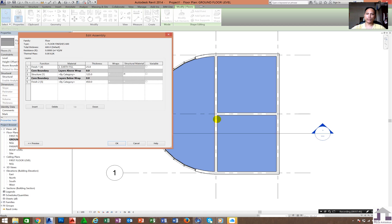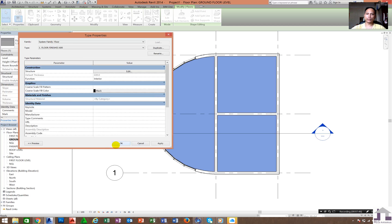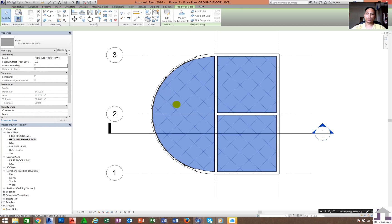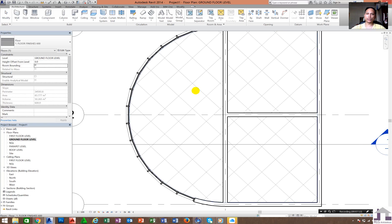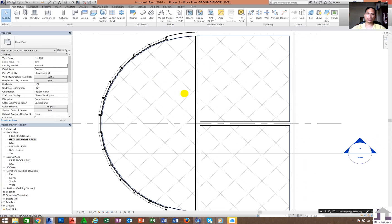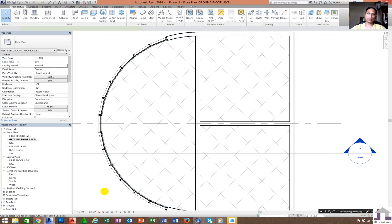Click Apply, then OK. It will appear as a crosshatch surface pattern. Sometimes it will not show — make sure the detail level is set to Fine.